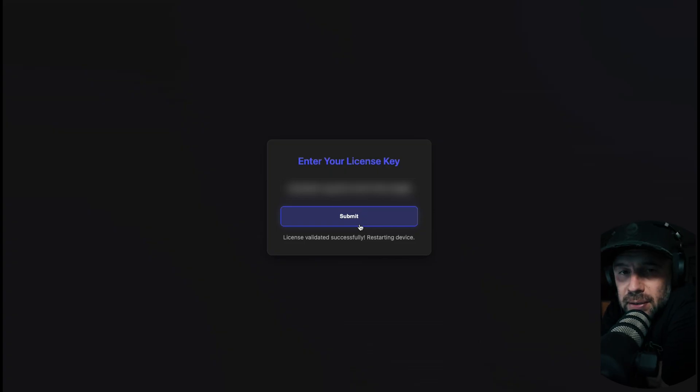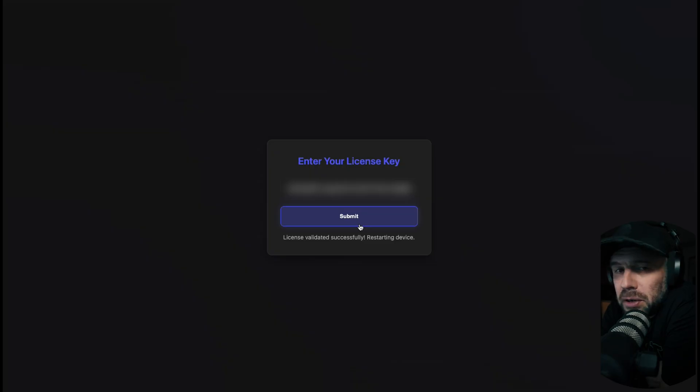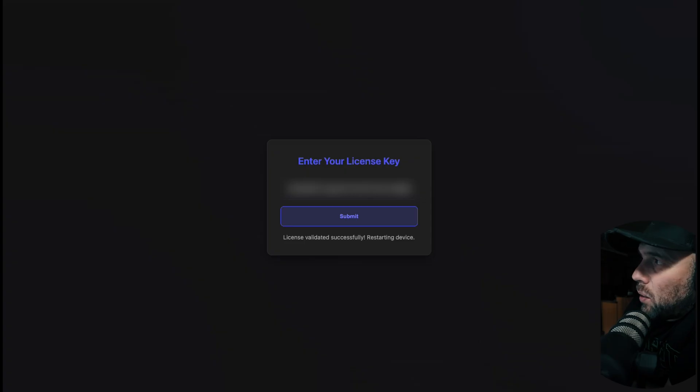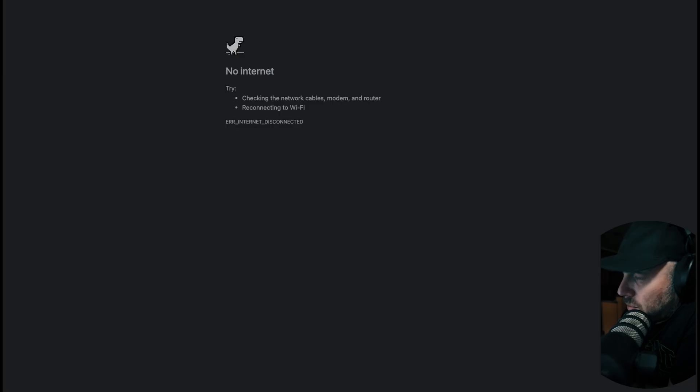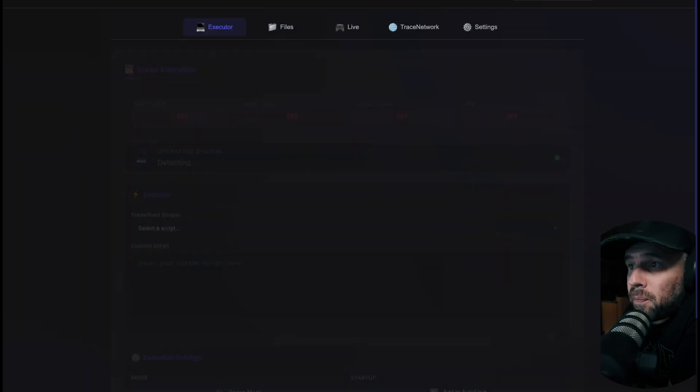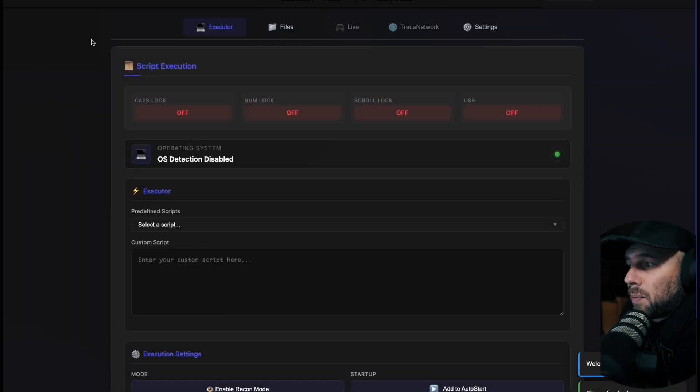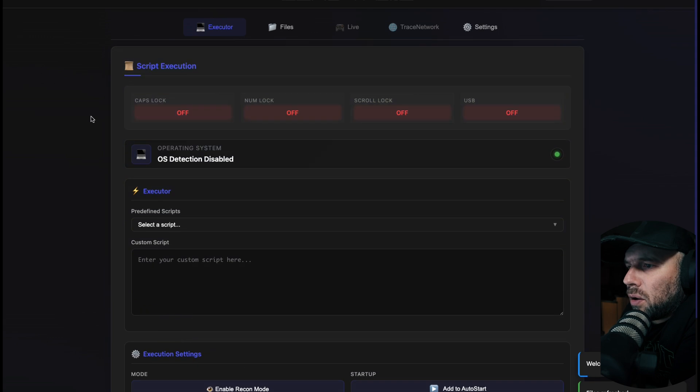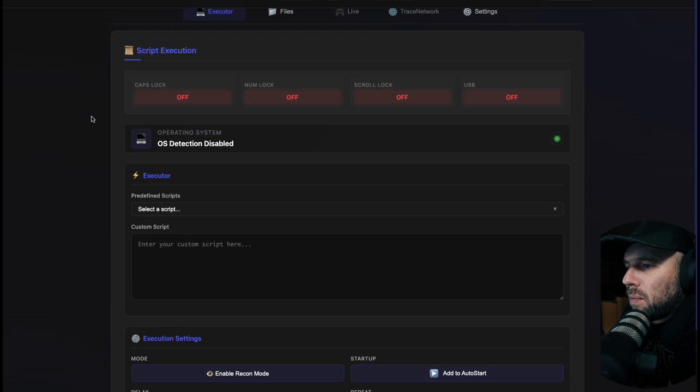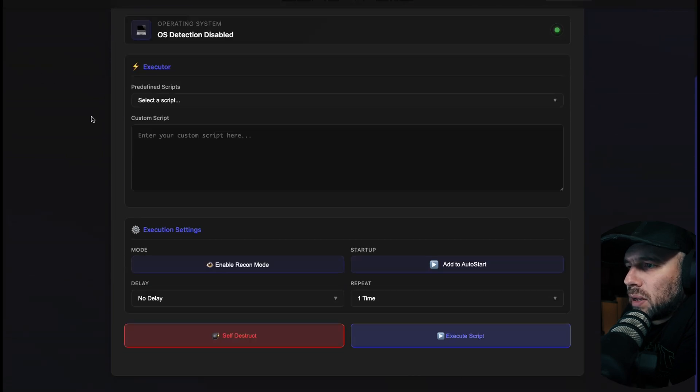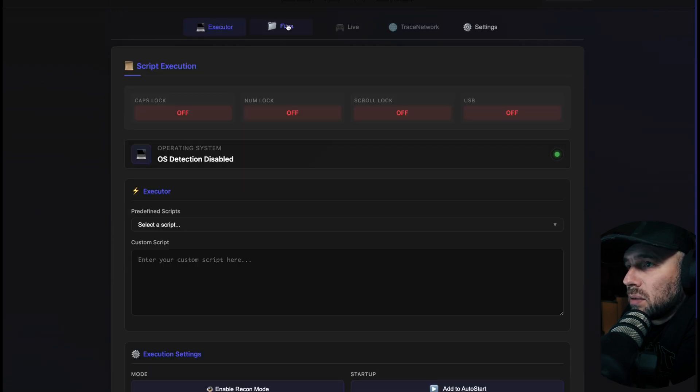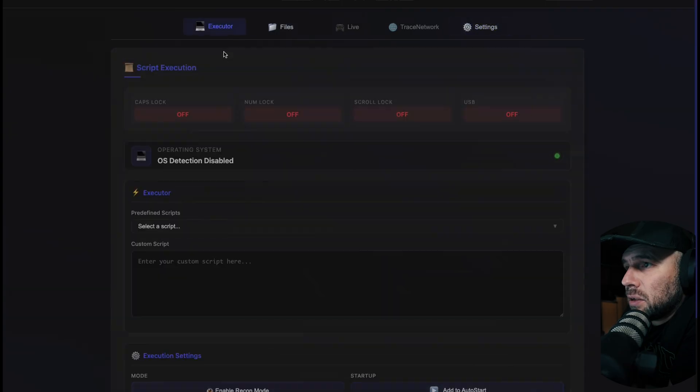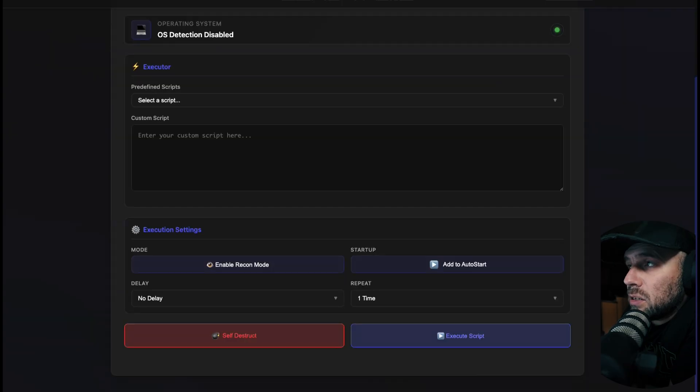License validated successfully and then it's going to restart your device. That could take 30 seconds. Once it's restarted, I'm going to go back to my WiFi again. Now it is calling itself a Sony WH-1000X. Refresh your page. Here we go, now we are in our new device area with files, settings, and executor.